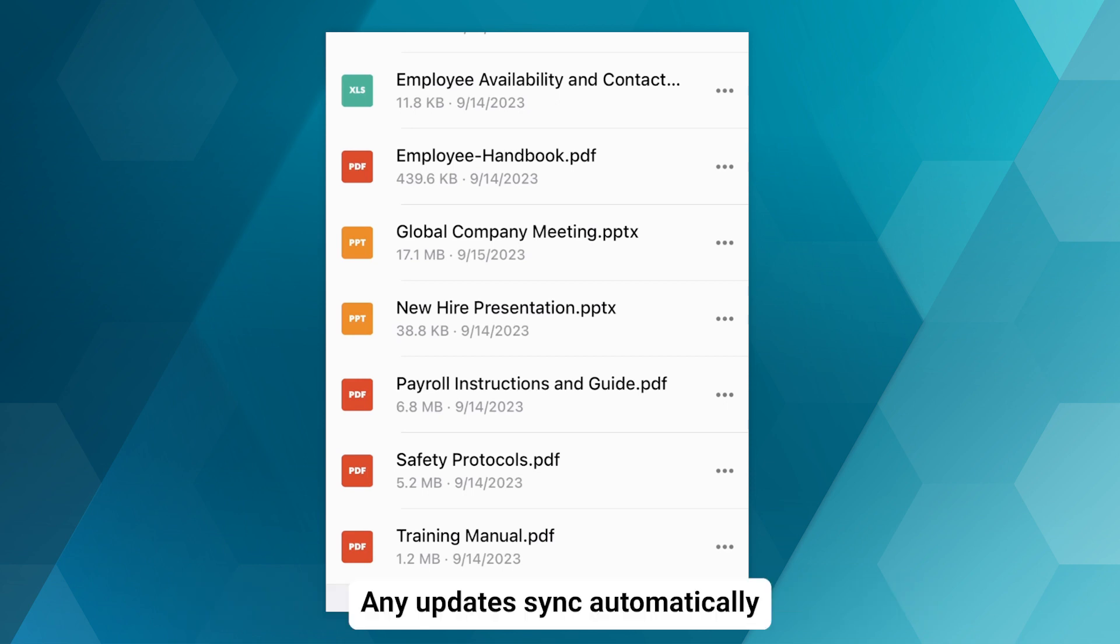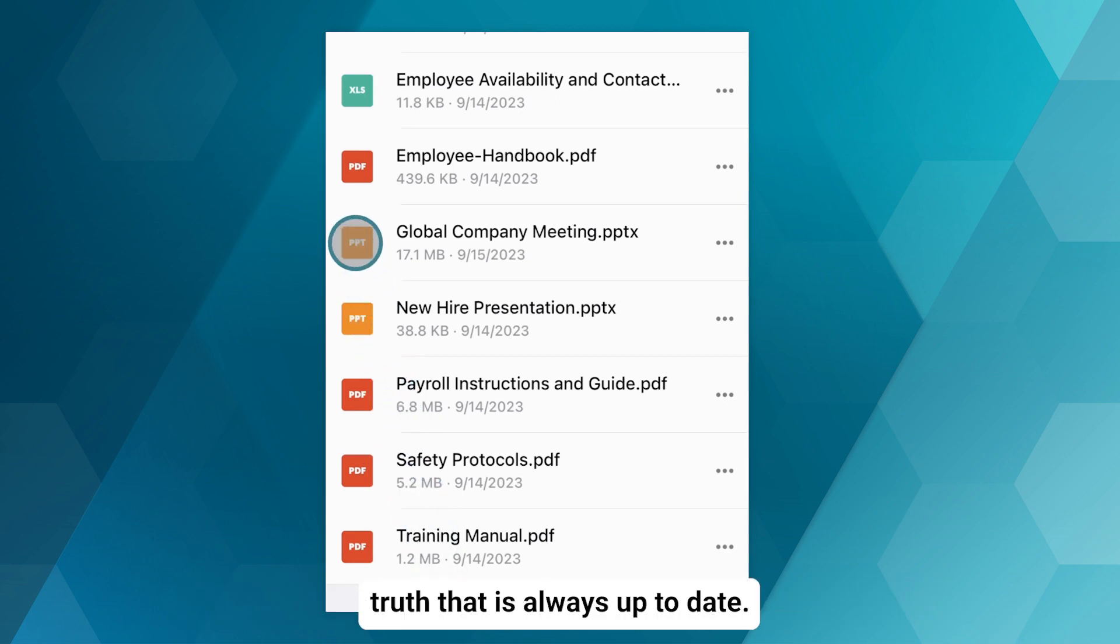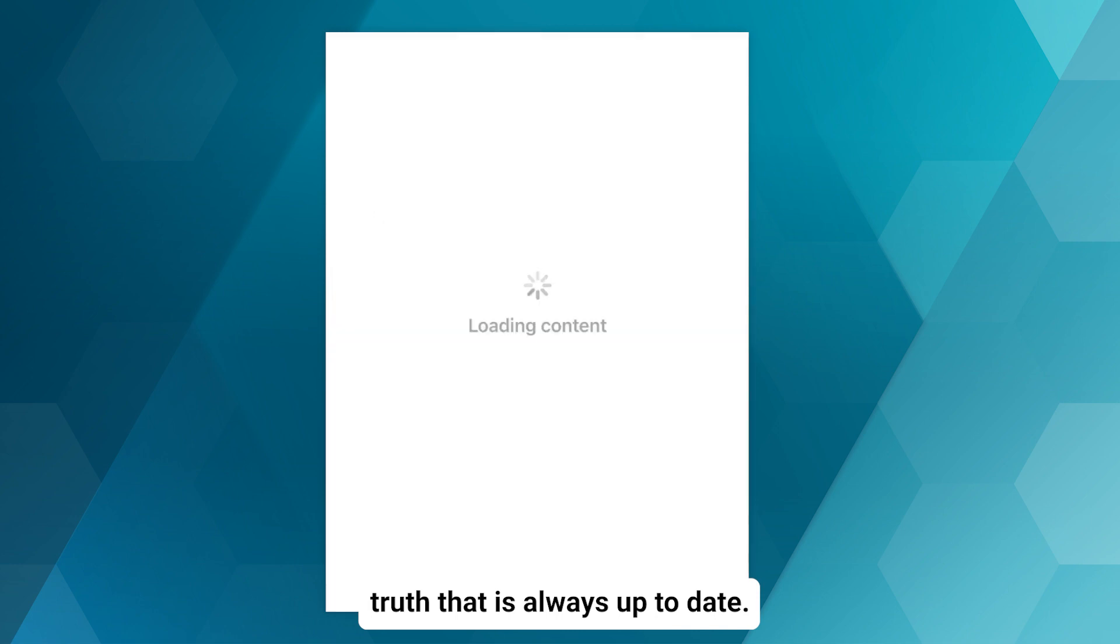Any updates sync automatically, providing a single source of truth that is always up to date.